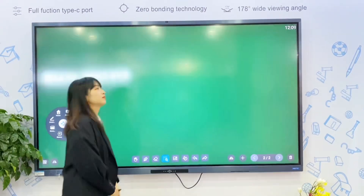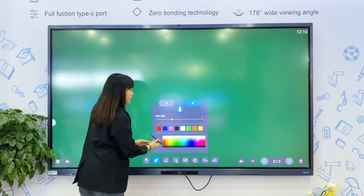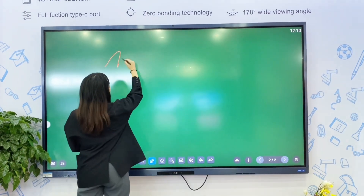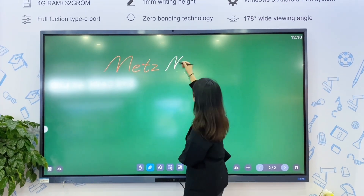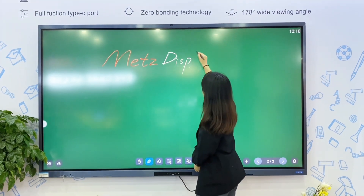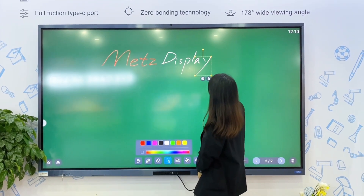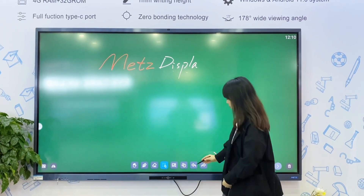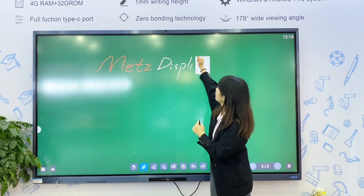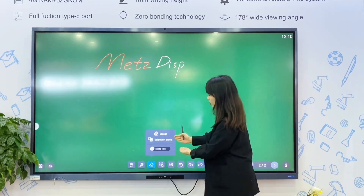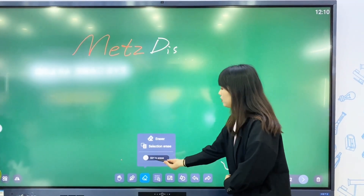Let's turn to the whiteboard. We have a double-tip pen, and it has a small and big pen. You can set the colors and the size separately. Using different pens will give different colors. This is the selection function — choosing a part, you can change the size, delete, or copy it. And you can use your hand to erase directly.